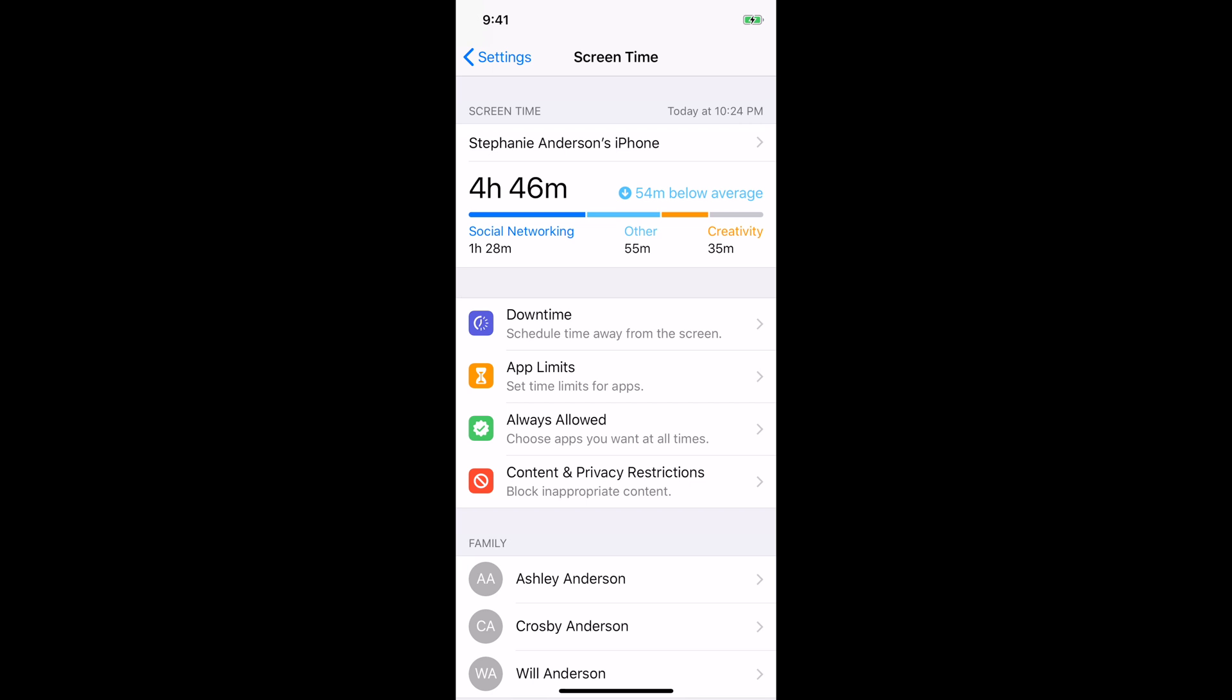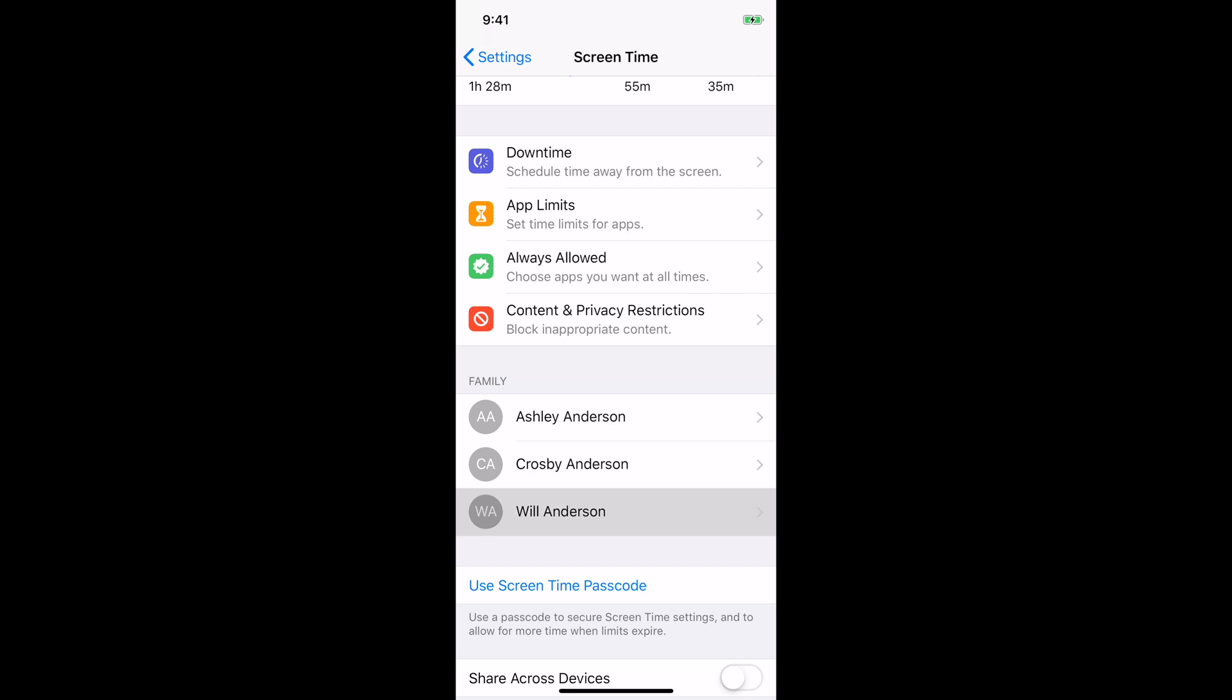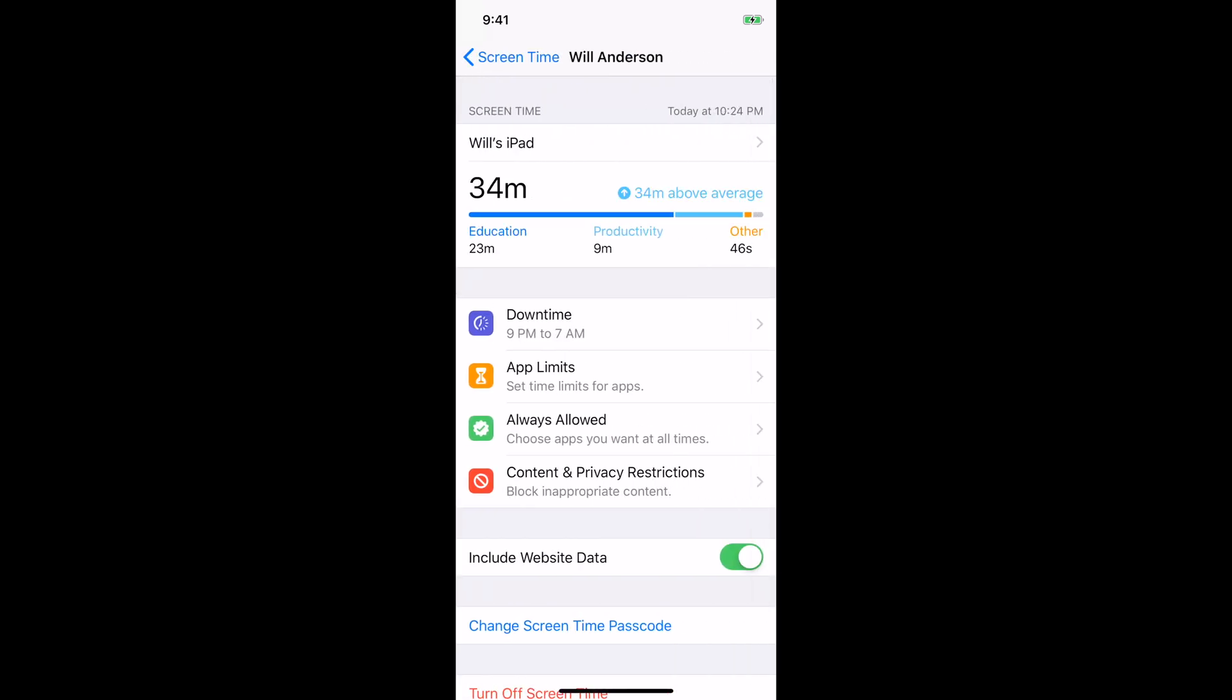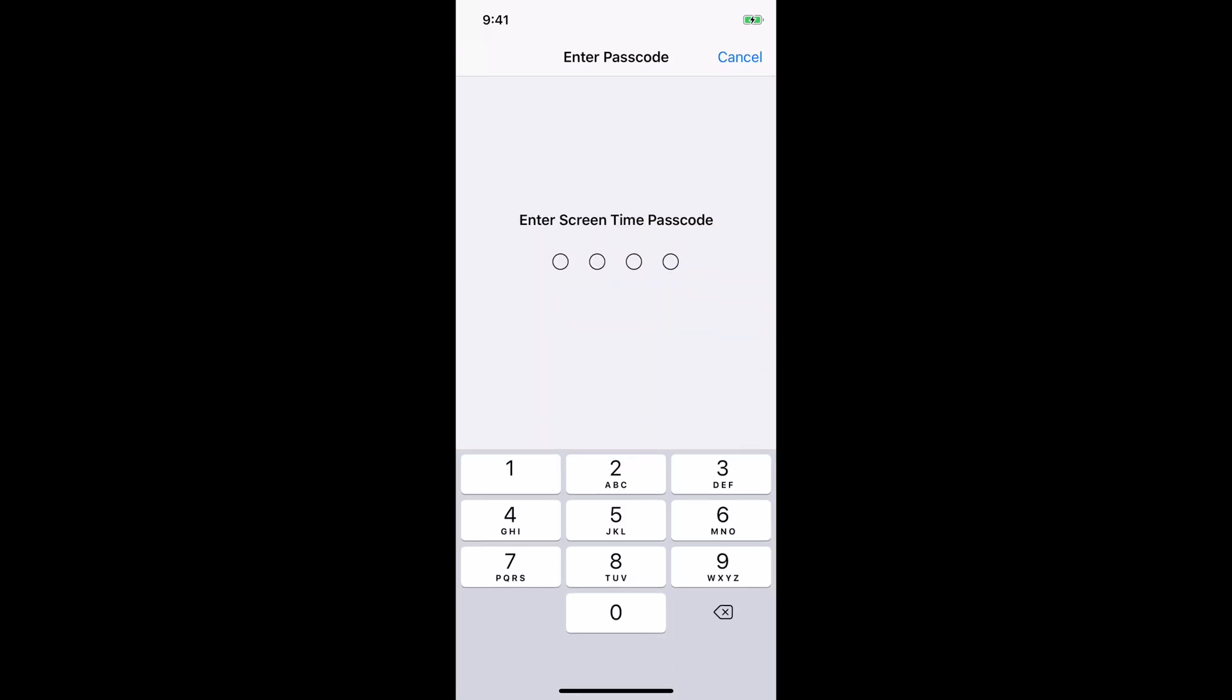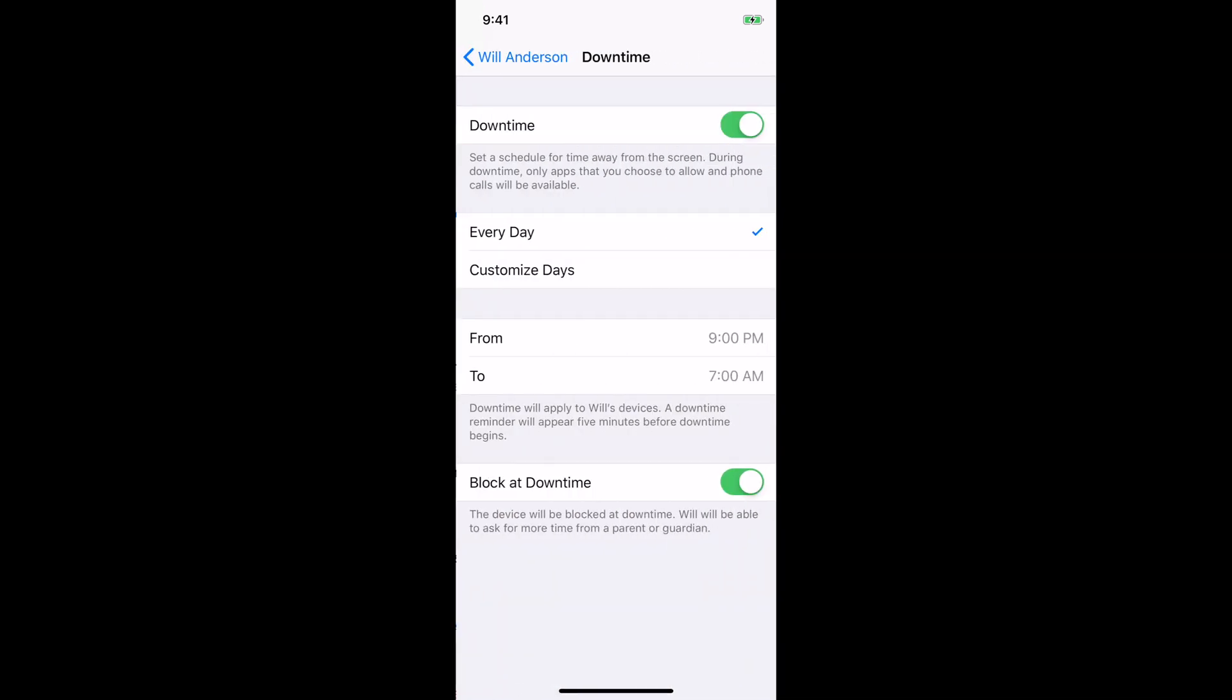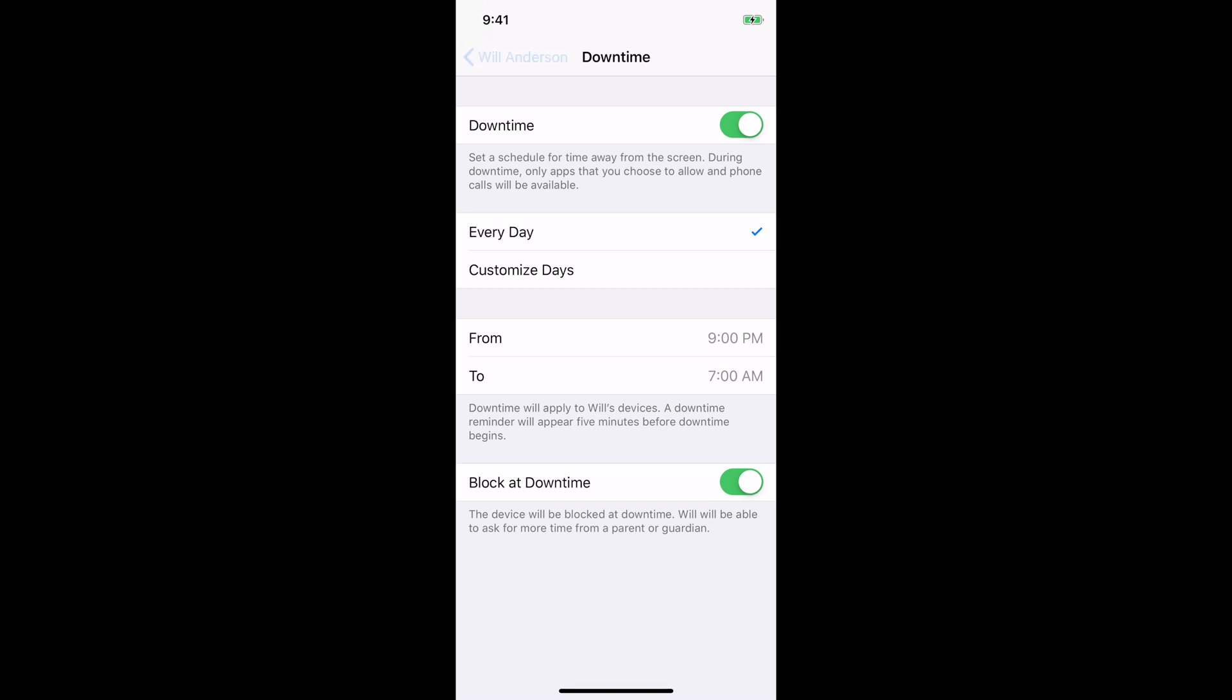The first one is downtime, then app limits, always allowed, and content and privacy restrictions. So let's go into my son's and we can see that for downtime, I've set up that he cannot access his screens after 9 p.m. and before 7 a.m. But you can see here, you can customize the days, the times, and you can block the screens at the downtime of your choice.